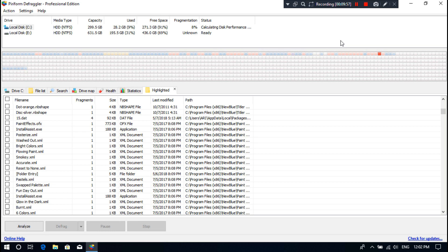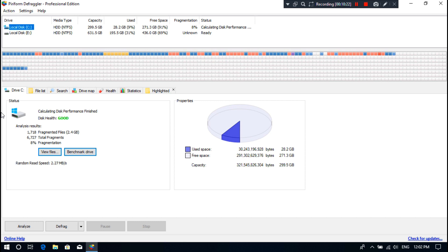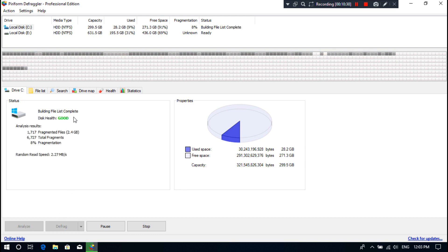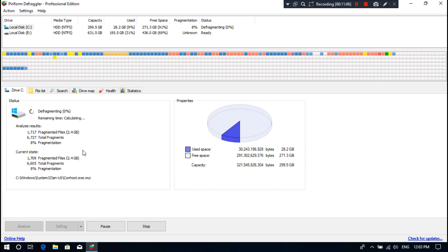Now select the drive which you want to defrag — I'll just select C drive. Next, click on Defrag. Be patient until the process is complete; it may take several hours depending on the fragmented file size. As you can see, the fragmented file size is constantly decreasing, meaning all fragmented files on the drive are slowly being organized.